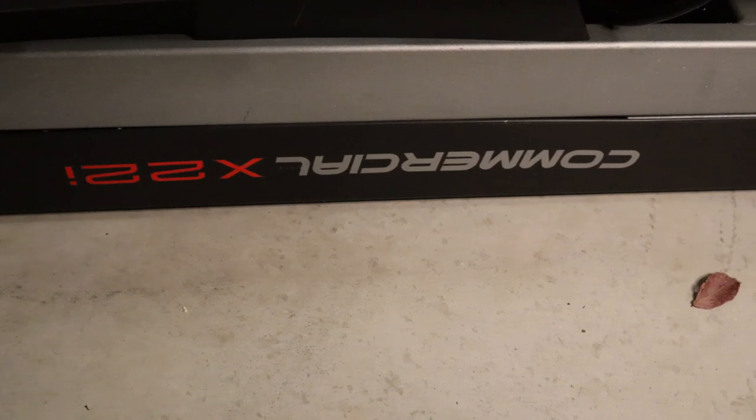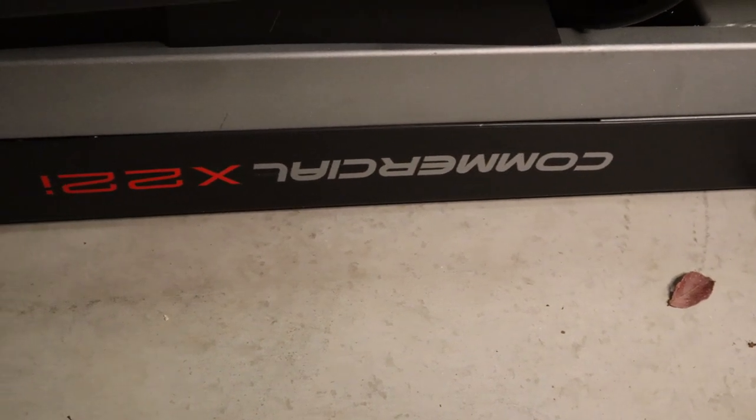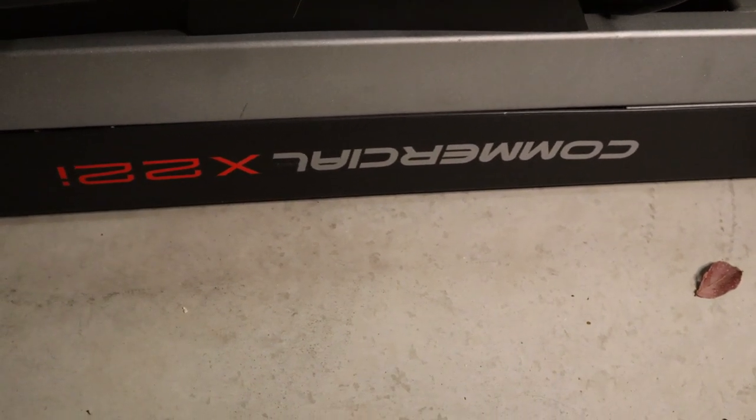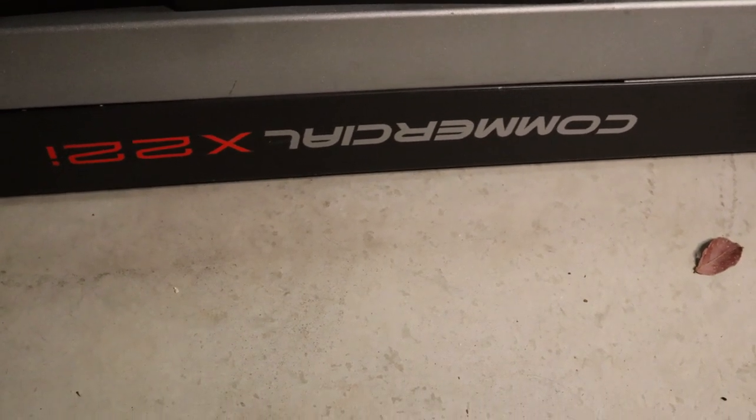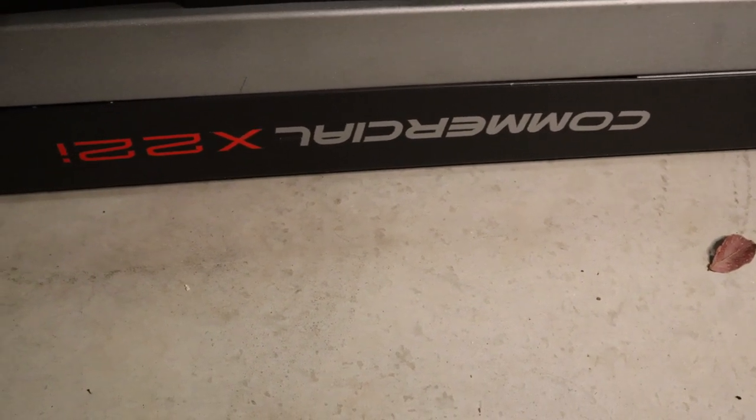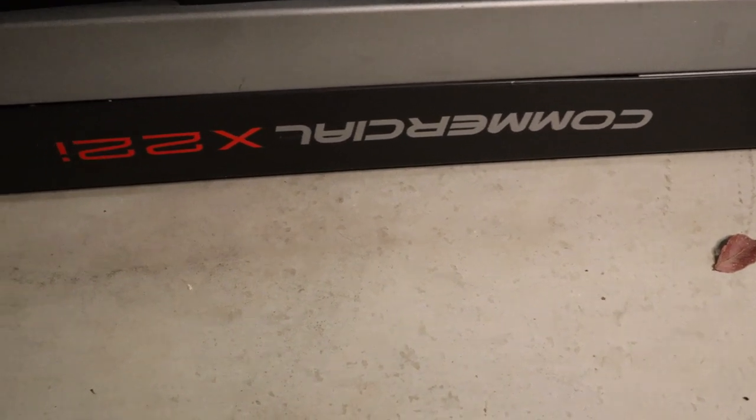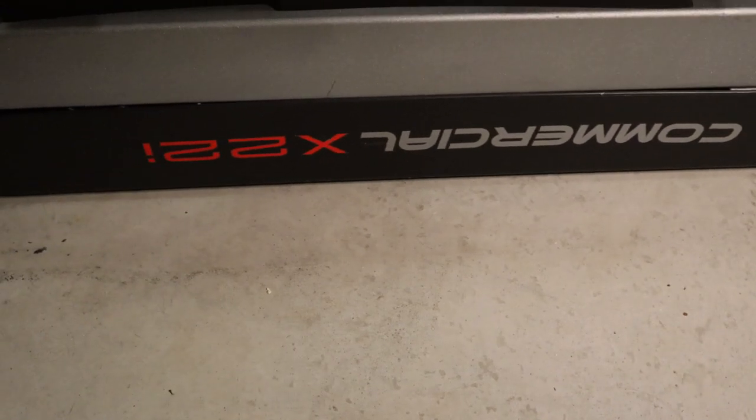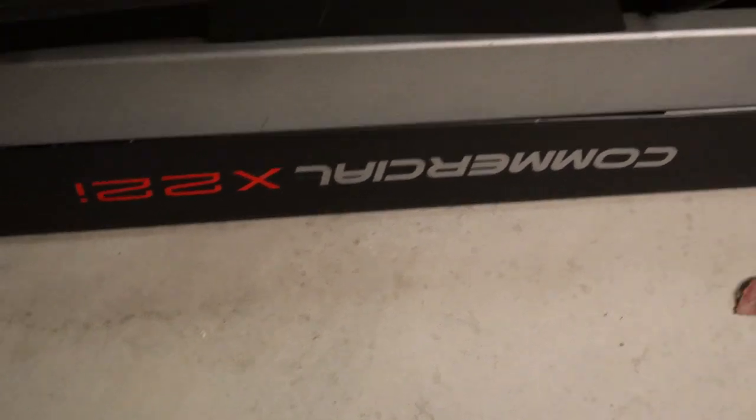Okay, I'll let the fun times commence. So NordicTrack Commercial X-22i, it's upside down.